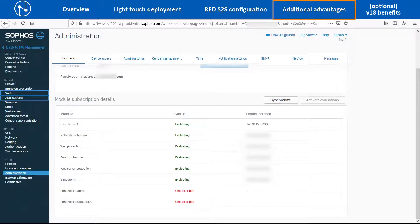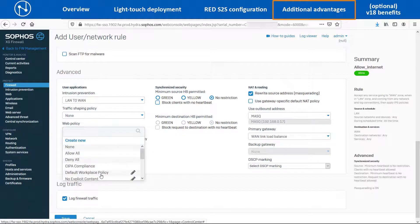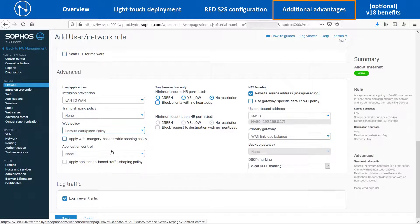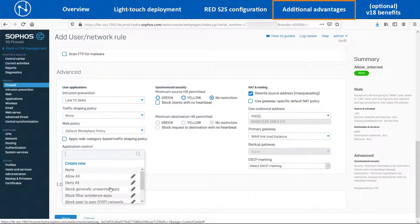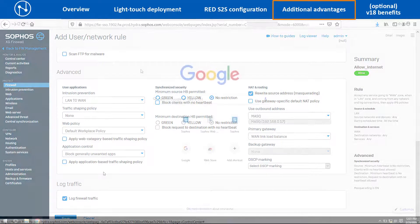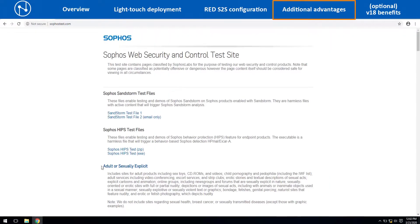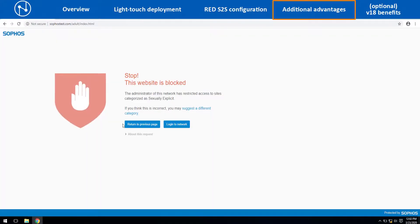To configure web filtering and application filtering, you can edit the existing LAN to WAN firewall rule and select the predefined policies such as Default Workplace Policy for the web policy and Block Generally Unwanted Apps for the application control policy. Once this is configured, the user will not be able to access websites or applications that are blocked by the administrator.